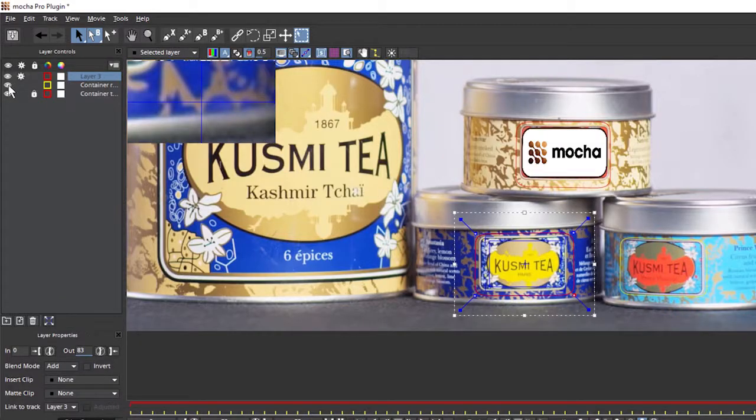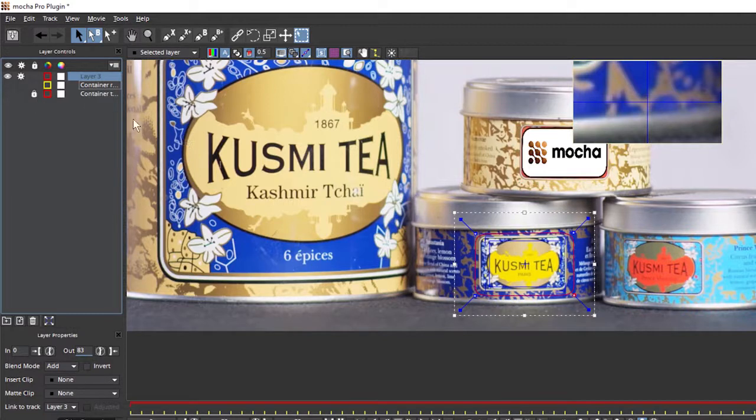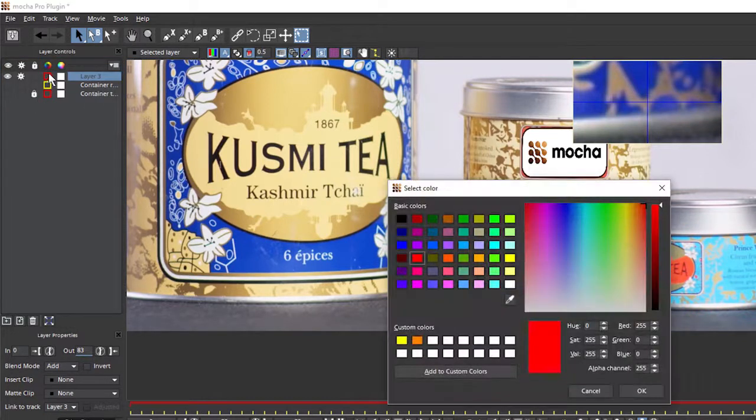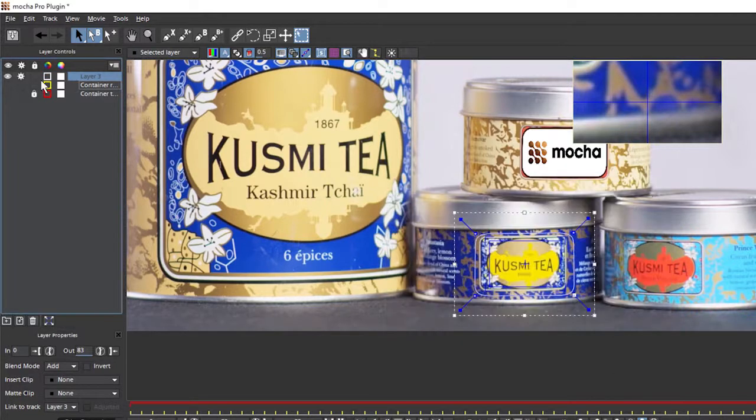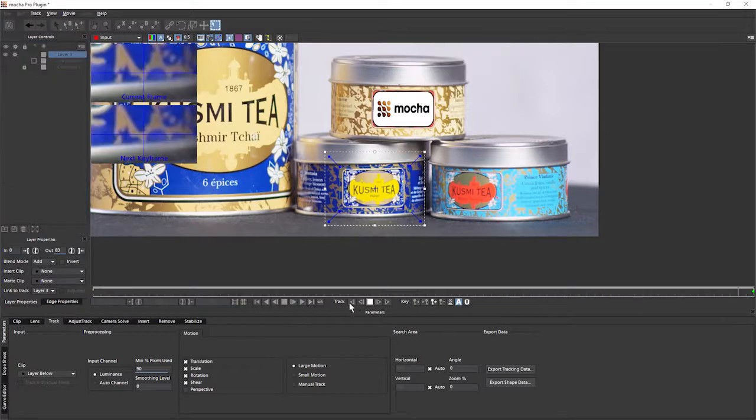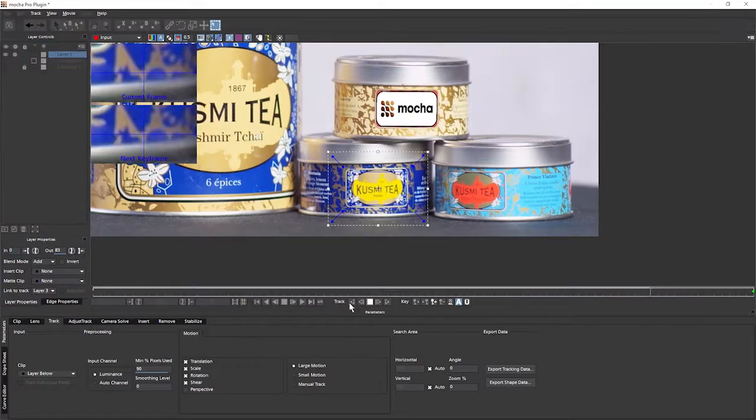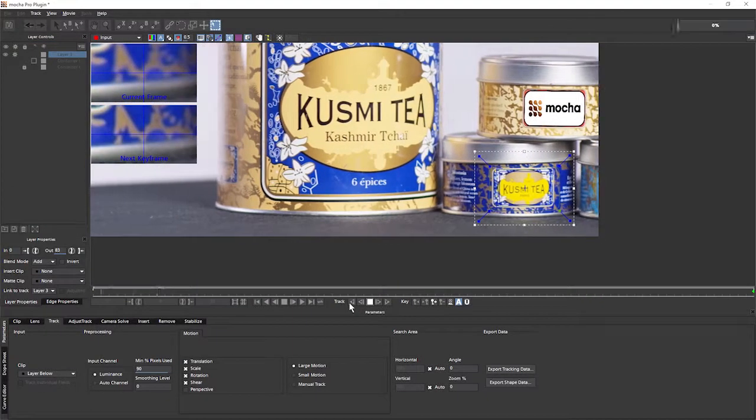not doing anything too crazy with this here, let's go to the layer controls and hide the other ones here, just so you can see what I'm doing a bit more. And let's color code this new one. And as before, I'm not going to change anything on the tracking parameters. Let's just track this backwards.